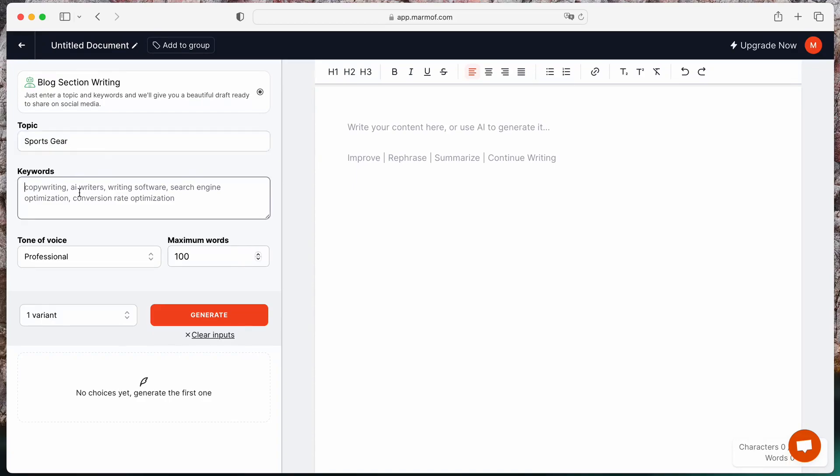Then, provide some keywords related to your topic. For sports gear, you may include keywords such as running shoes, athletic apparel, and sporting equipment.